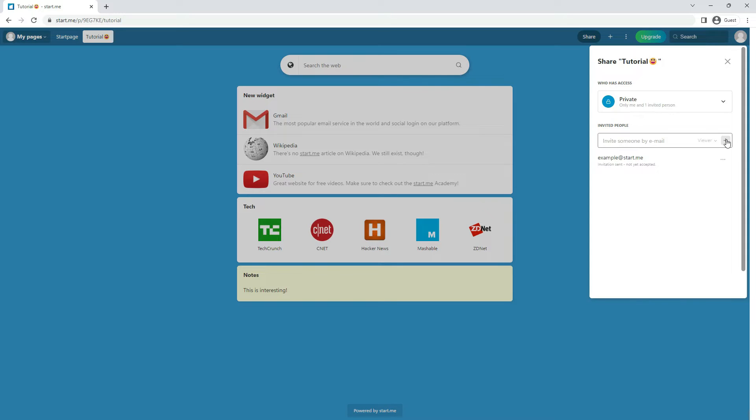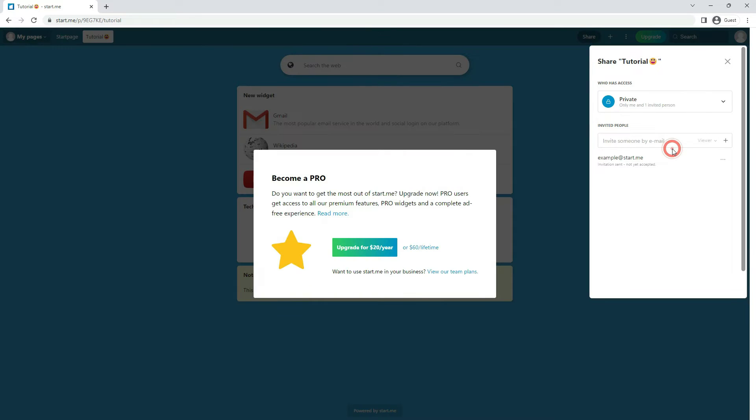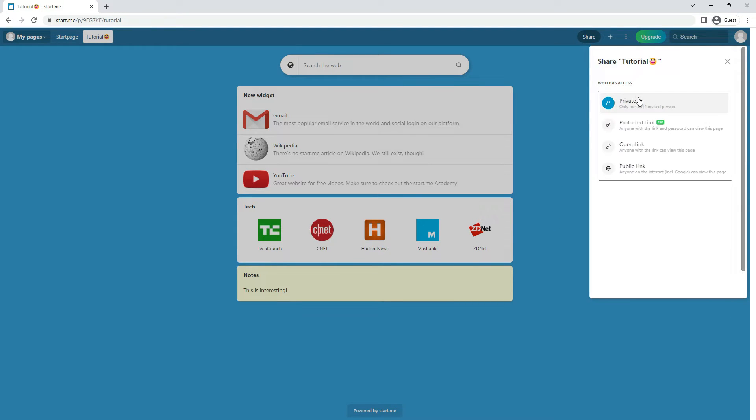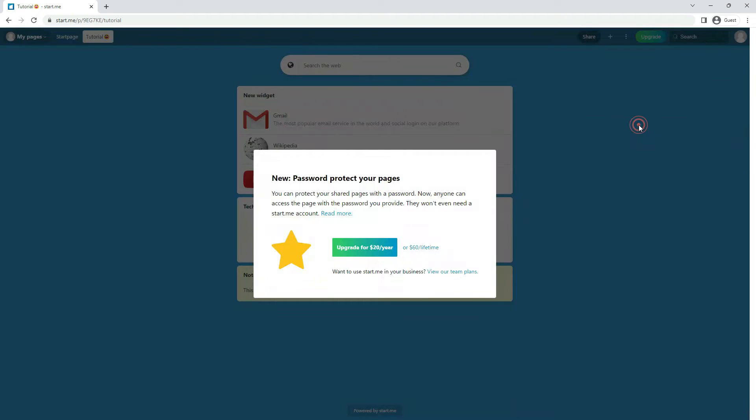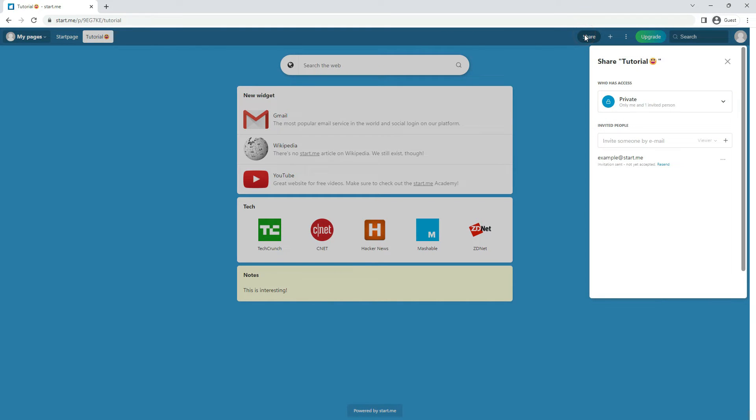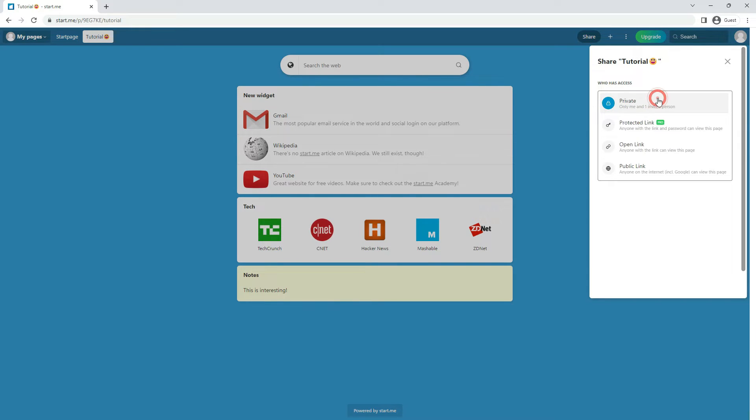If you also want to give them edit rights, you'll need a pro subscription. Share with the protected link. And the password. This way your information is confidential for anyone who doesn't have the password you decide. This is also a pro feature.